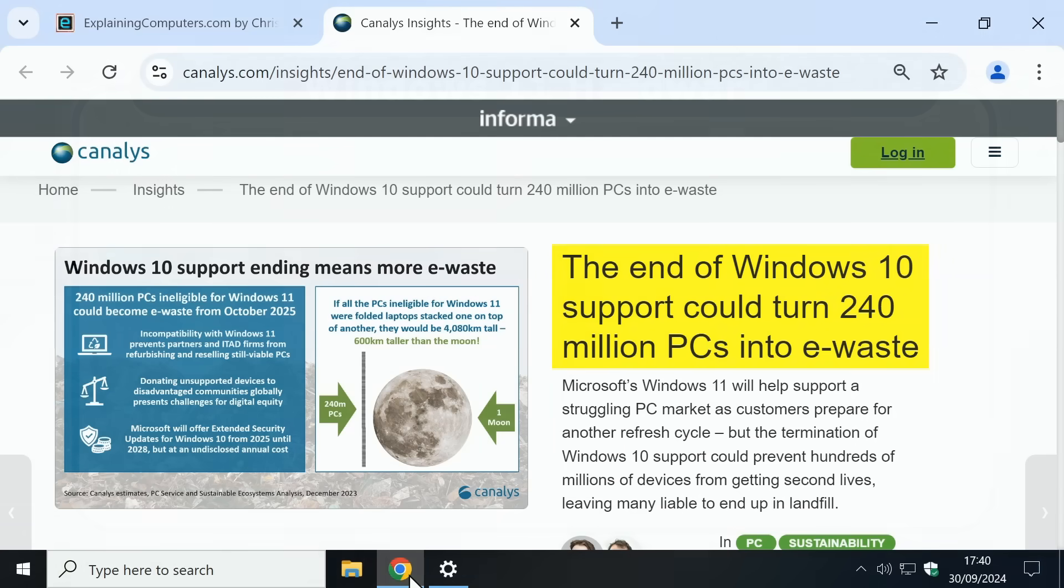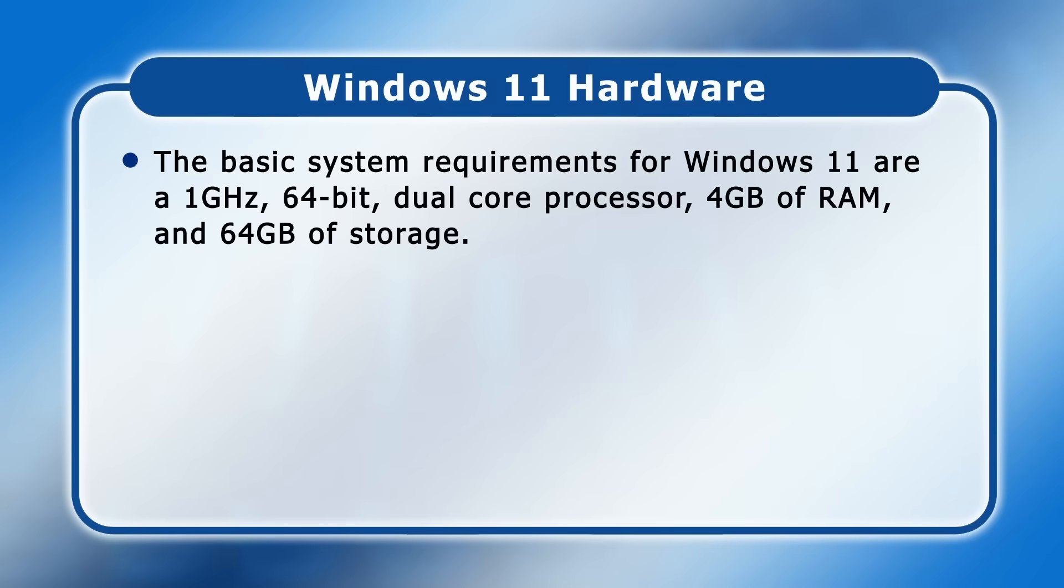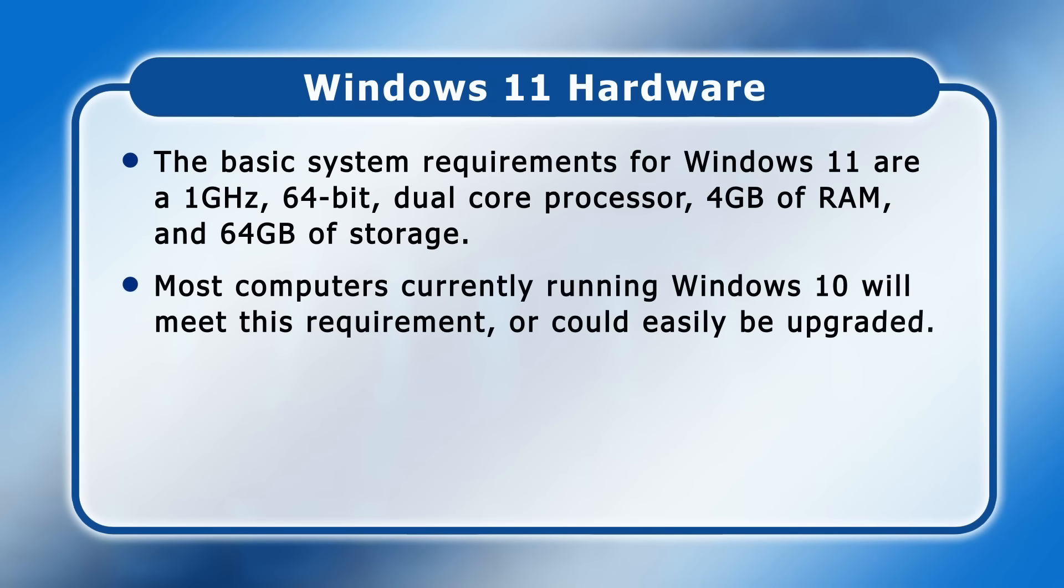The basic system requirements for Windows 11 are a 1 GHz 64-bit dual-core processor, 4 GB of RAM, and 64 GB of storage. And most computers currently running Windows 10 will either meet this requirement or could easily be upgraded by adding more RAM.